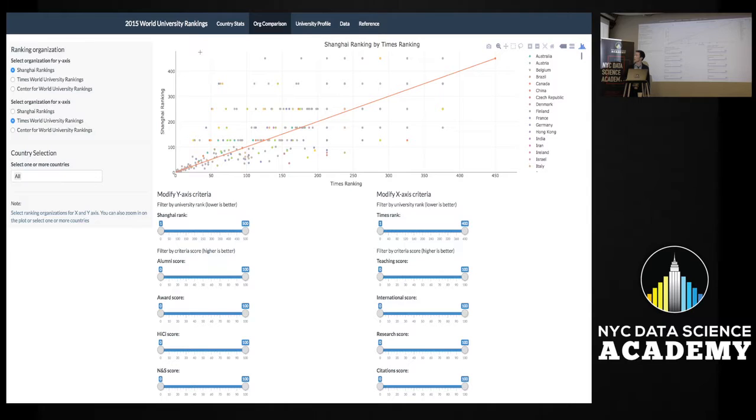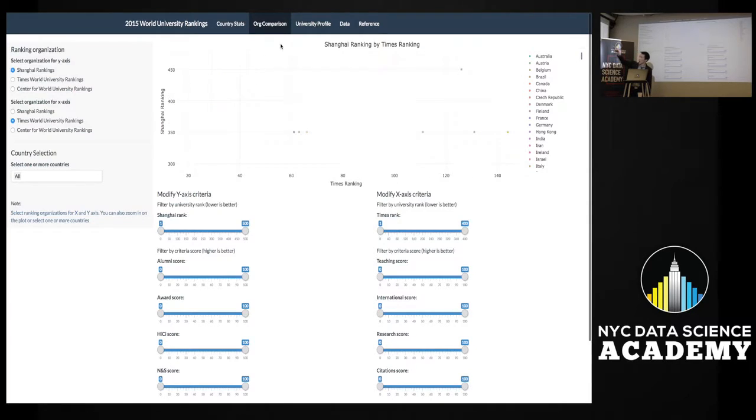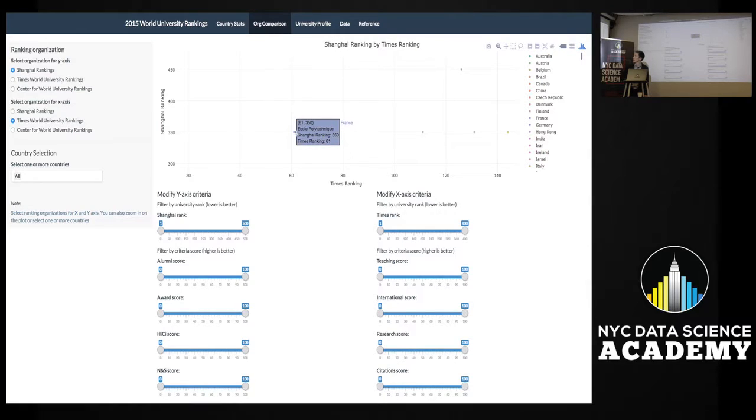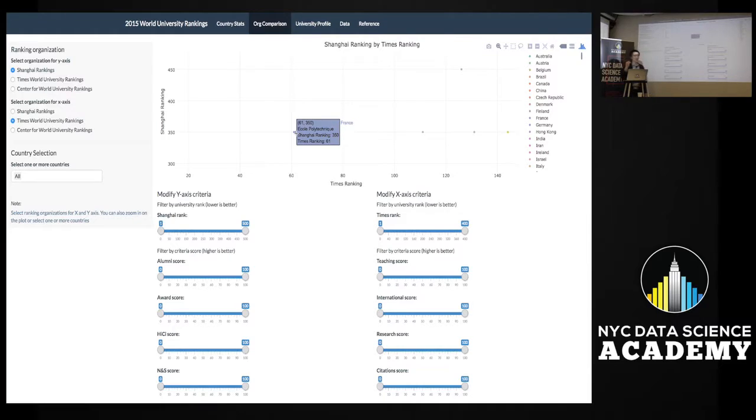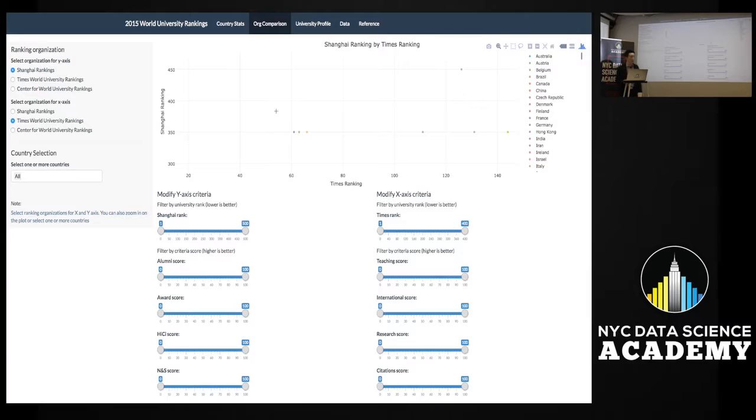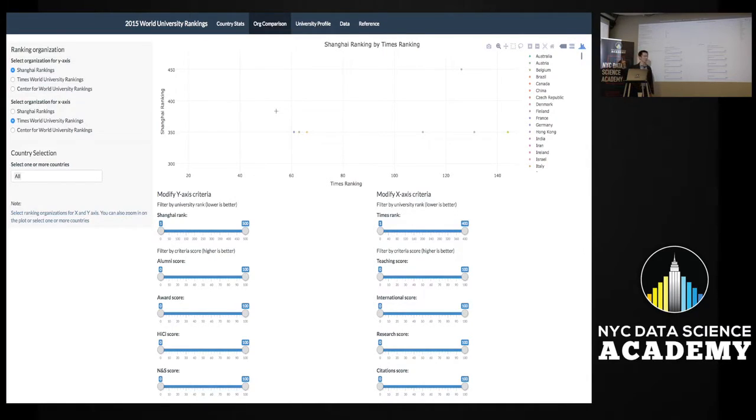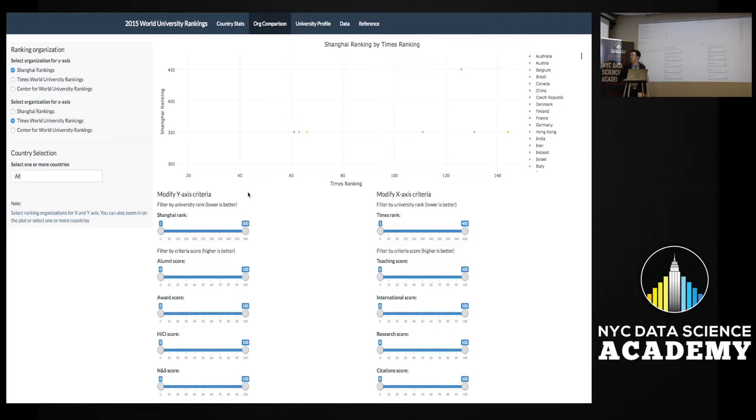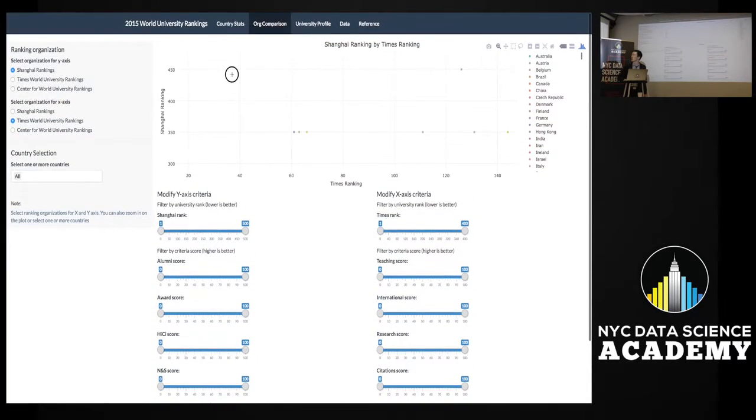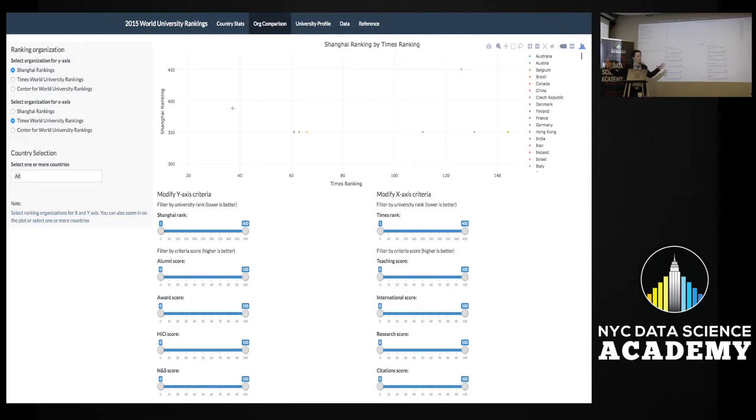On this map you could zoom in, for example here, to see some of these outliers, right, that Shanghai is ranking poorly but that Times is ranking highly. And case in point, École Polytechnique, one of the most prestigious grandes écoles in France, ranked 61 by Times - okay, fair enough - but ranked 350 according to the Shanghai rankings. So maybe that might need a little digging deeper into, especially if you have someone in your immediate circles or acquaintances or family who's looking for universities and wants to know what are the good universities to go to. If they were just to rely on the Shanghai rankings, they wouldn't go to École Polytechnique. And you can see here there are a whole bunch of sliders. We'll get to that in a second, but basically you can actually filter, unfilter, and find additional insights based on all the different criteria from each organization.